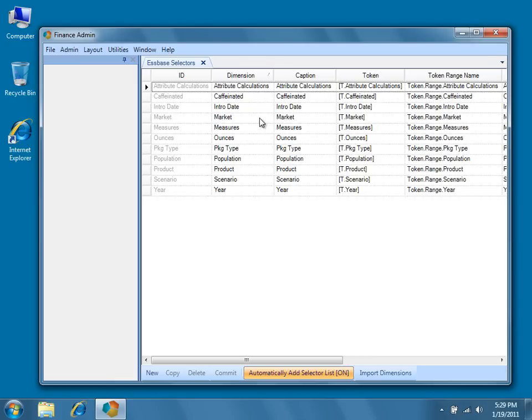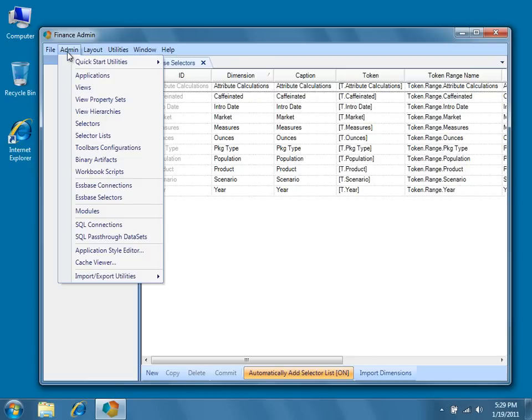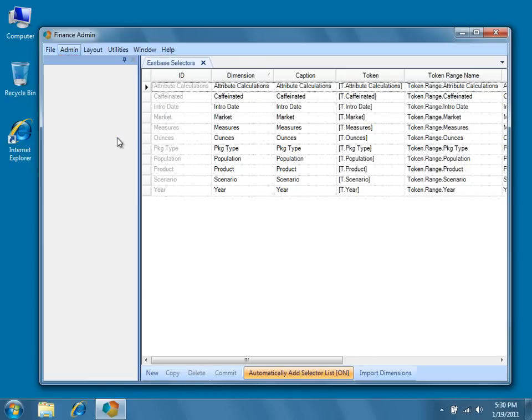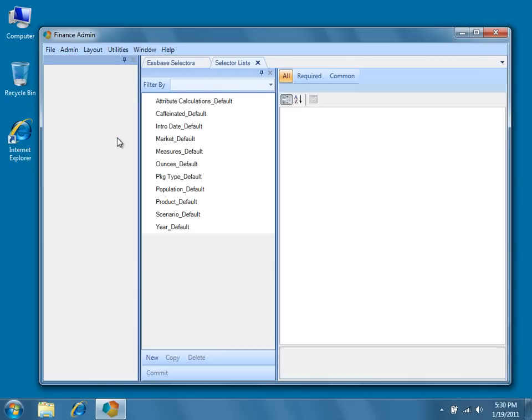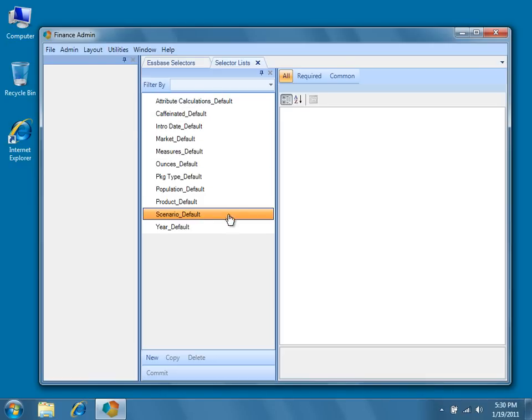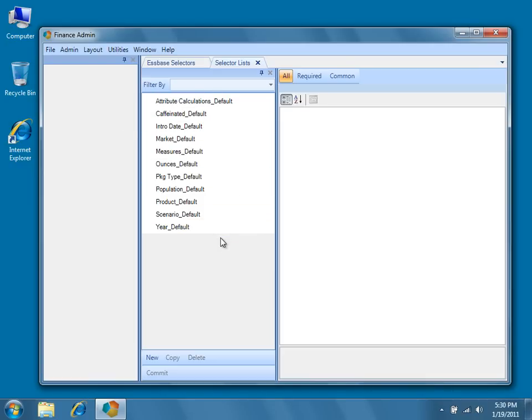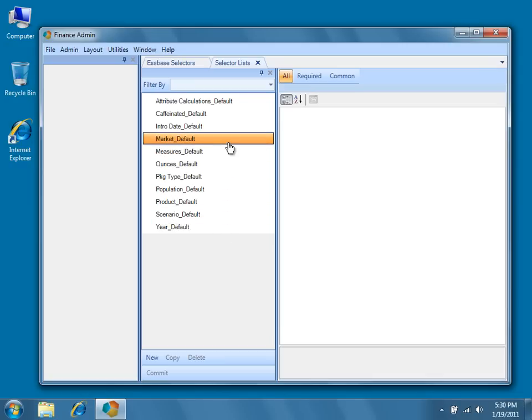Now that we've created our selectors, let's take a look at the default selector lists that were created for them. To do so, navigate to and select Admin Selector Lists from the Dodeca menu. In the selection pane, you'll see the selector lists created for each of the dimensions we imported in the previous step.